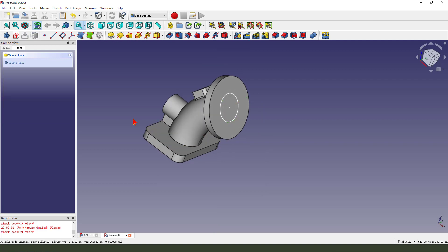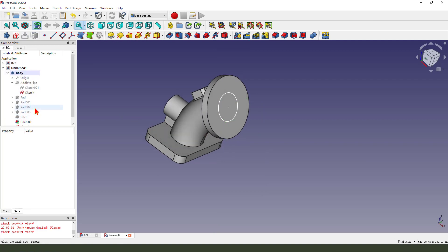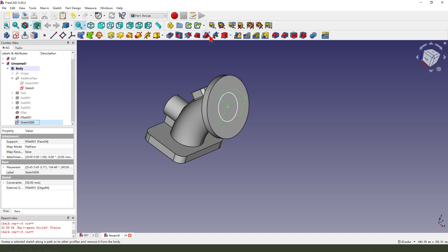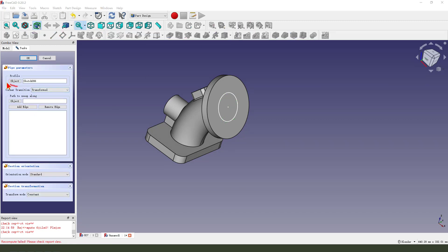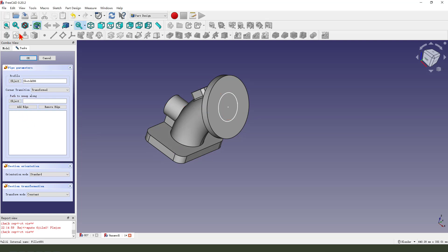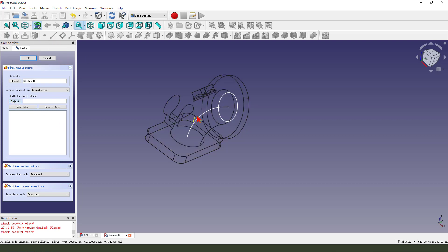Select sketch 006. Then set active part. Profile this arc. Pass here. We need to change the color of every frame object. Select this arc.